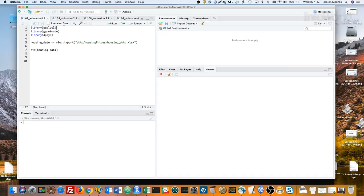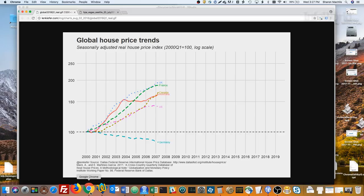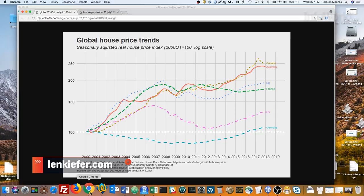Housing prices are a great example. Len Kiefer, Deputy Chief Economist at Freddie Mac, has done some cool work with this. Here's one of his animations. I definitely recommend his blog at LenKiefer.com for a lot of interesting examples. Here's another one.